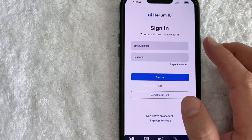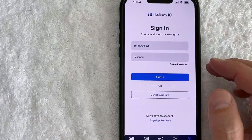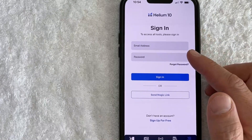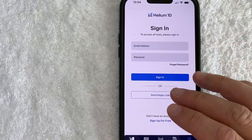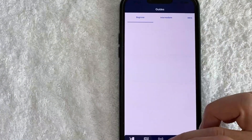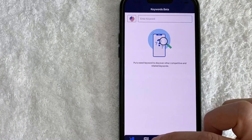Once you do that, the page refreshes just a quick second later and you can see that I have now logged out of my Helium 10 account and there is no data for my Helium 10 account listed in this app.